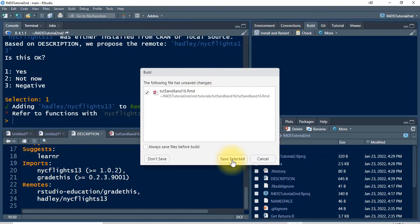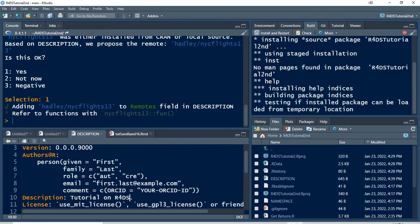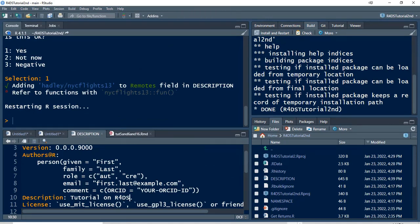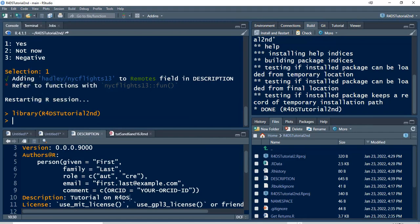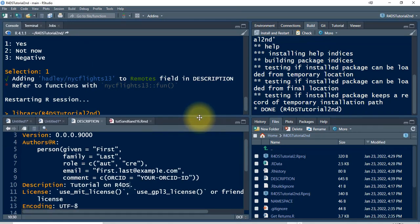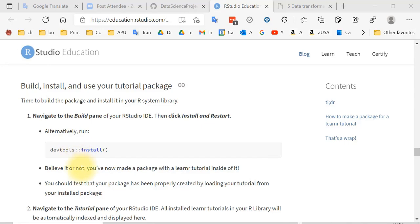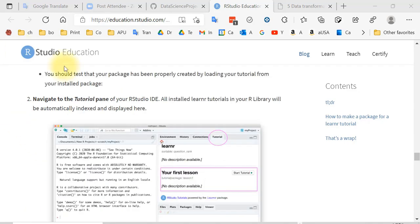Let's save and do that. It's going to restart the R session. And now we've done it — at least we've done it where it's installed in our own personal computer. They say: believe it or not, you have now made a package with the LearnR tutorial inside of it. You should test it by loading your tutorial from your installed package. We now have a copy of the package we just created, and it is also available on GitHub for other people to download and use.